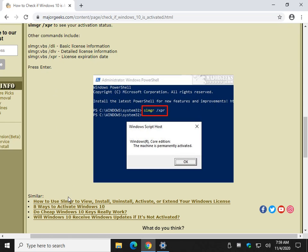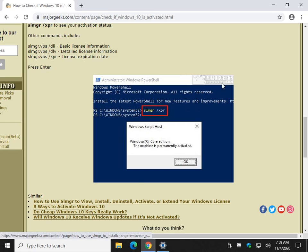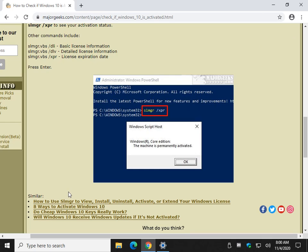down here at the bottom, we discuss SLMGR. There's also an article down here in 8 Ways to Activate Windows 10. Look for the little I somewhere up here. And you can click on that and then click again. It'll bring you to this page. You can follow these links.